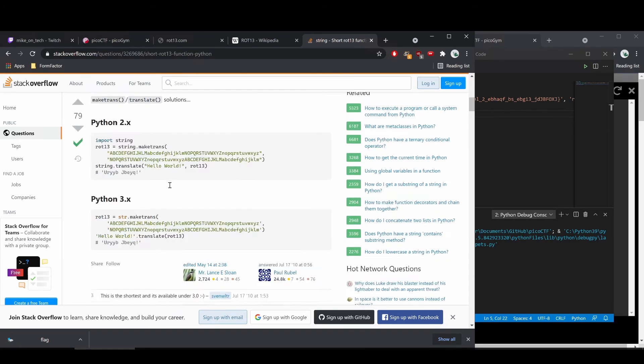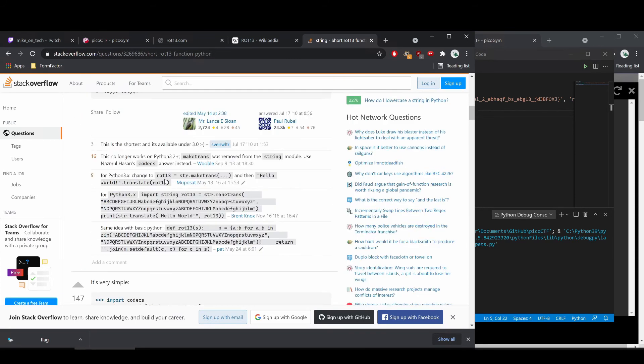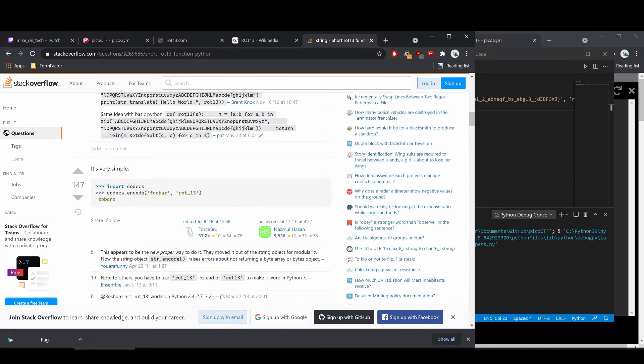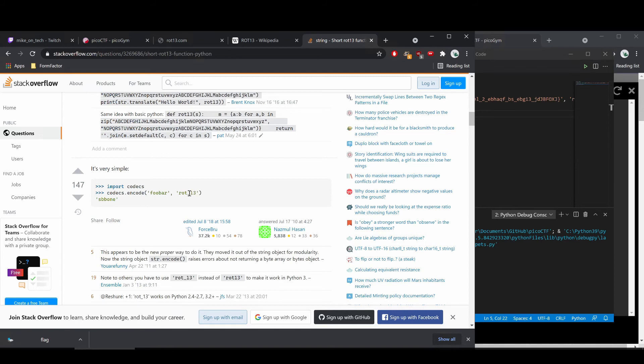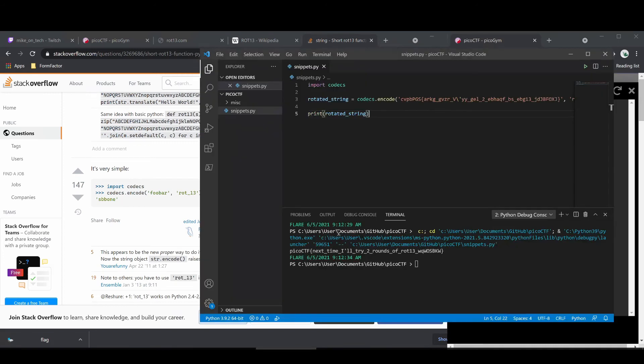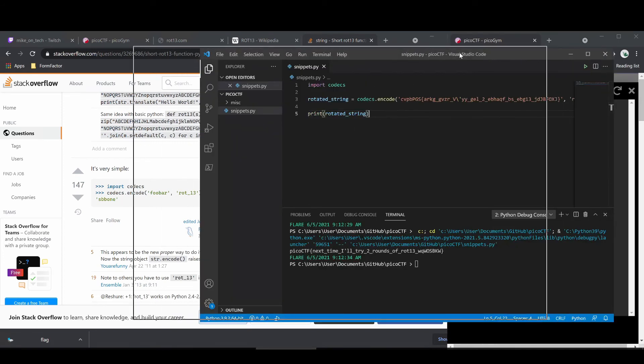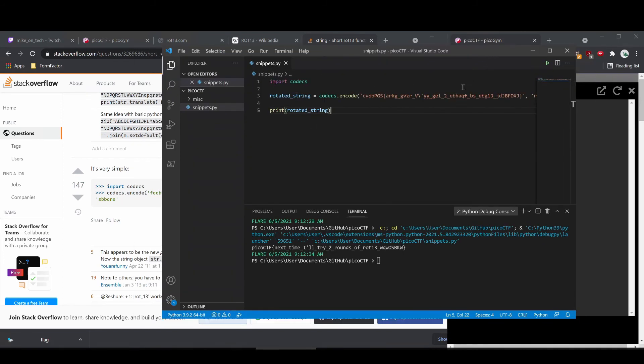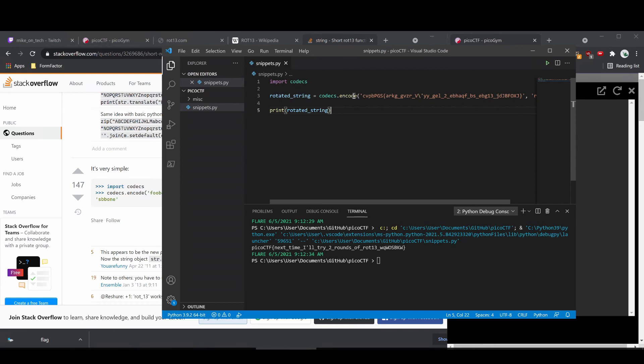Looked at this Stack Overflow article, started reading this, looked like an okay solution, but I like to always read through and see if anybody has a really simple one. And there was, there was this library codecs that you could import where you declare what you want to rotate and then that you want to do ROT13 and it does it. So I went over here, so this is VS Code, this is an IDE, it's a way to develop code with nice syntax highlighting and things like that.